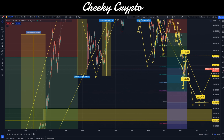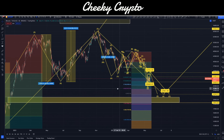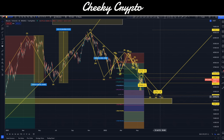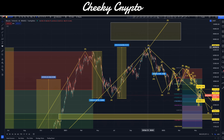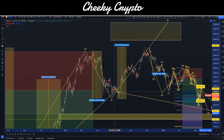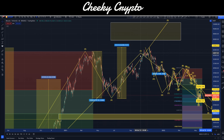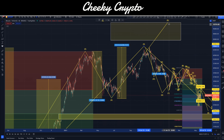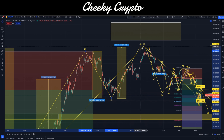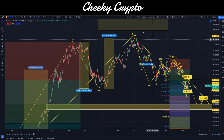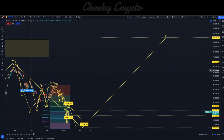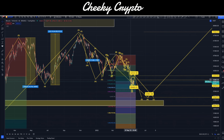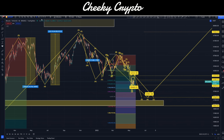If I zoom out even further, we can look at this entire structure as one big corrective play. I've put the third wave up here with this as a fourth wave low. But we could also articulate that this was our third wave and this was our fourth wave, with wave five completing that wave three. Then we're moving down into wave four before we move up into a final wave five.